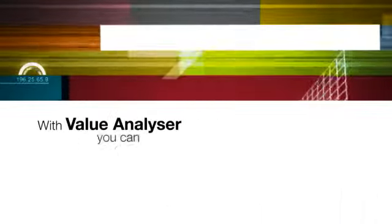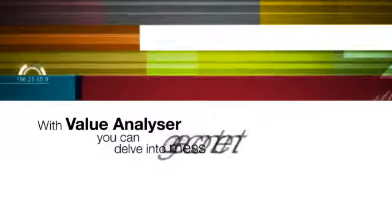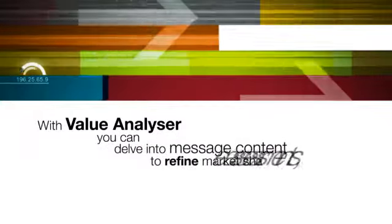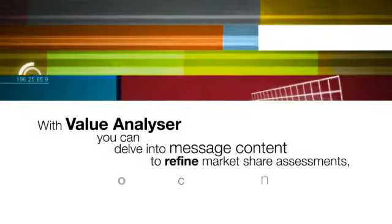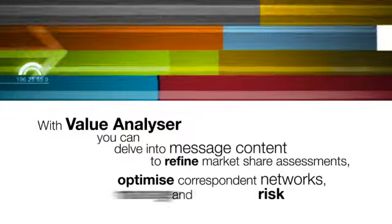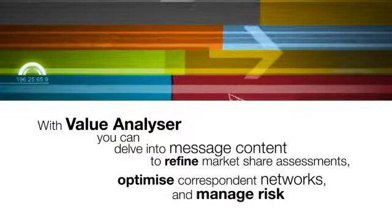With Value Analyzer, you can delve into message content to refine market share assessments, optimize correspondent networks and manage risk.